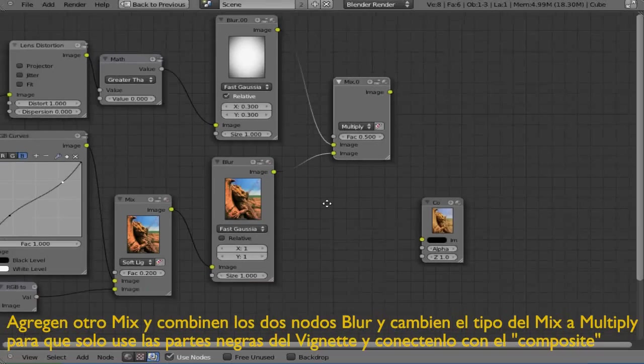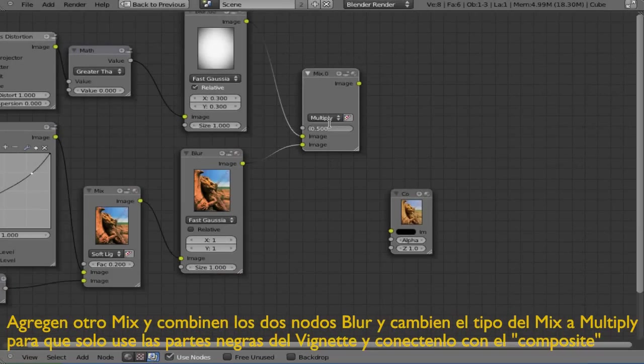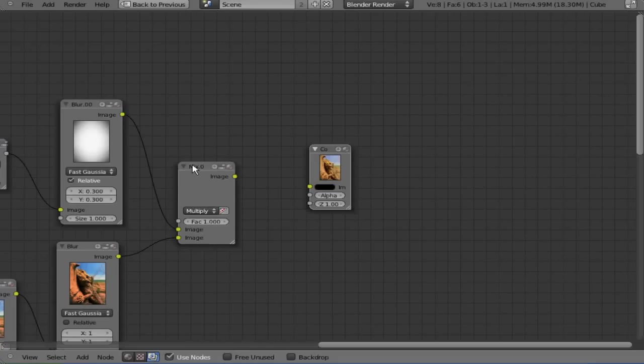So that it only takes the black part of the vignette effect and change the factor value to 1.